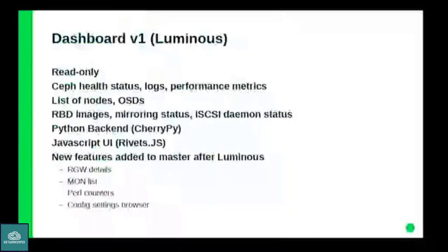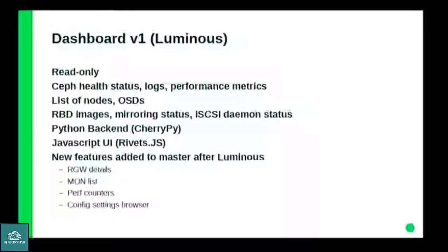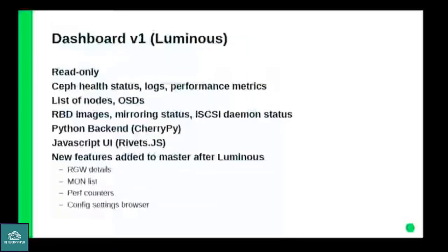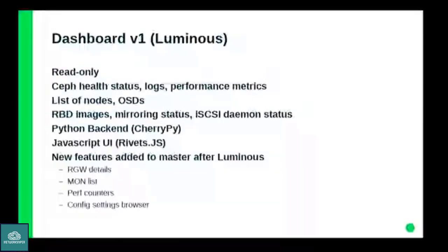So going back in history, the first dashboard that Ceph ever shipped was included in the Ceph Luminous release. That is the predecessor that we are basing on. As you can tell from the name, it was supposed to be a dashboard, a web page that you can put somewhere on a browser, maybe in your data center that shows you the basic stats of your Ceph cluster at a glance.